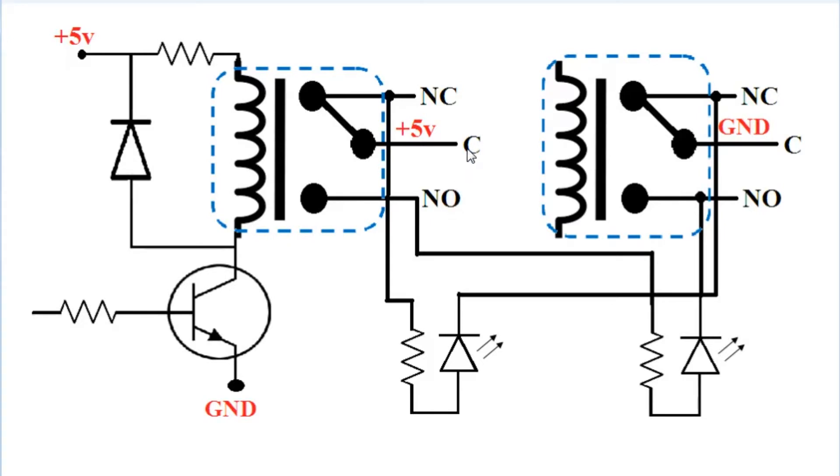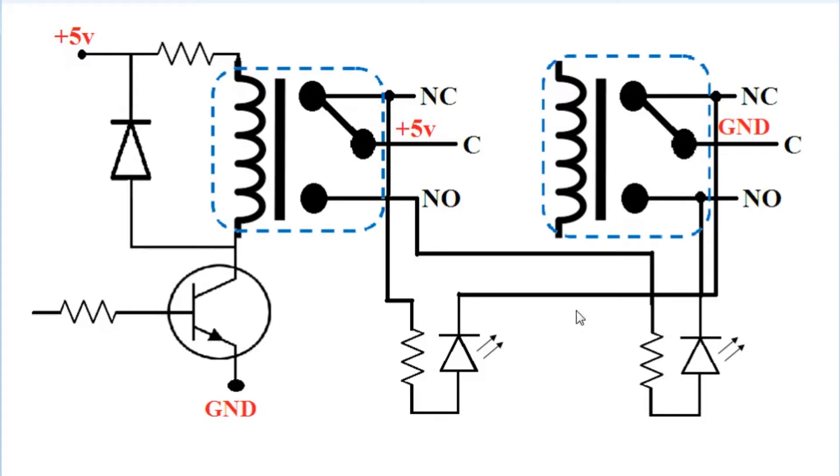By default, the common terminal is connected to NC, which is normally closed. Here, two LEDs are used, where one is connected to NC and the other LED is connected to NO.